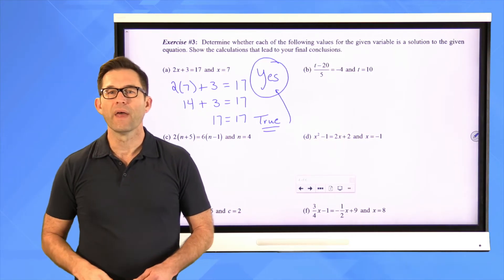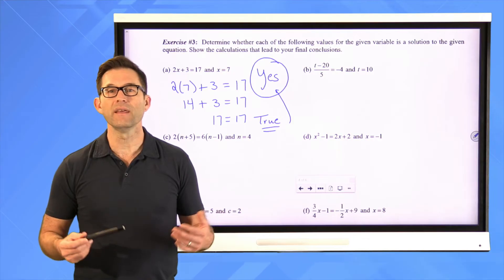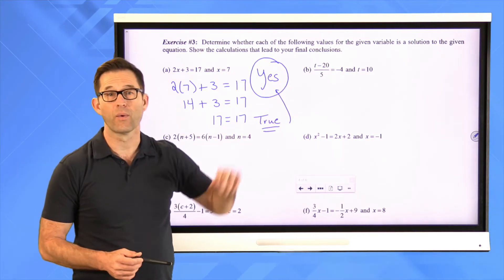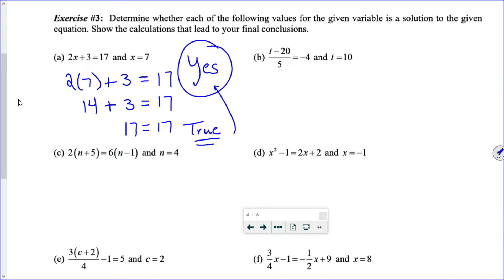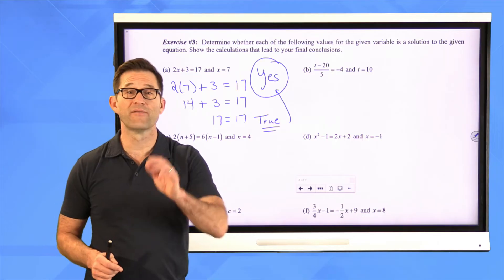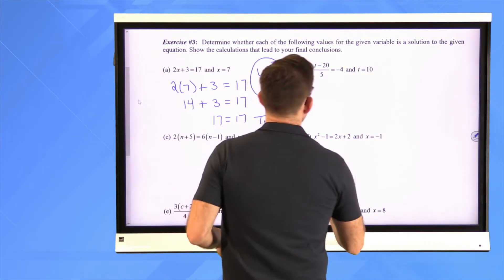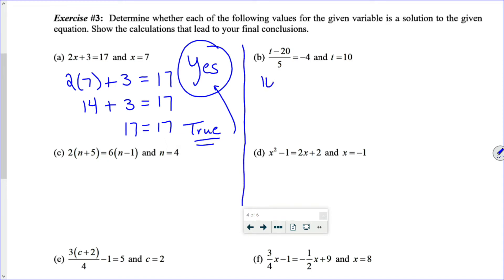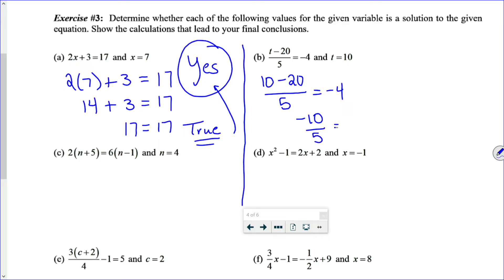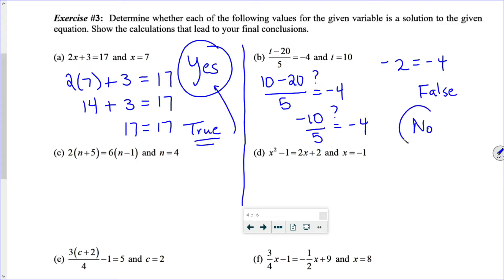Pause the video and take a look at letter B to see whether t equals 10 is the solution to that equation. Let's do it: 10 minus 20 divided by 5 equals negative 4. Ten minus 20 is negative 10, divided by 5 equals negative 4. Negative 10 divided by 5 is negative 2, which equals negative 4 — that is false. Therefore it is not a solution.